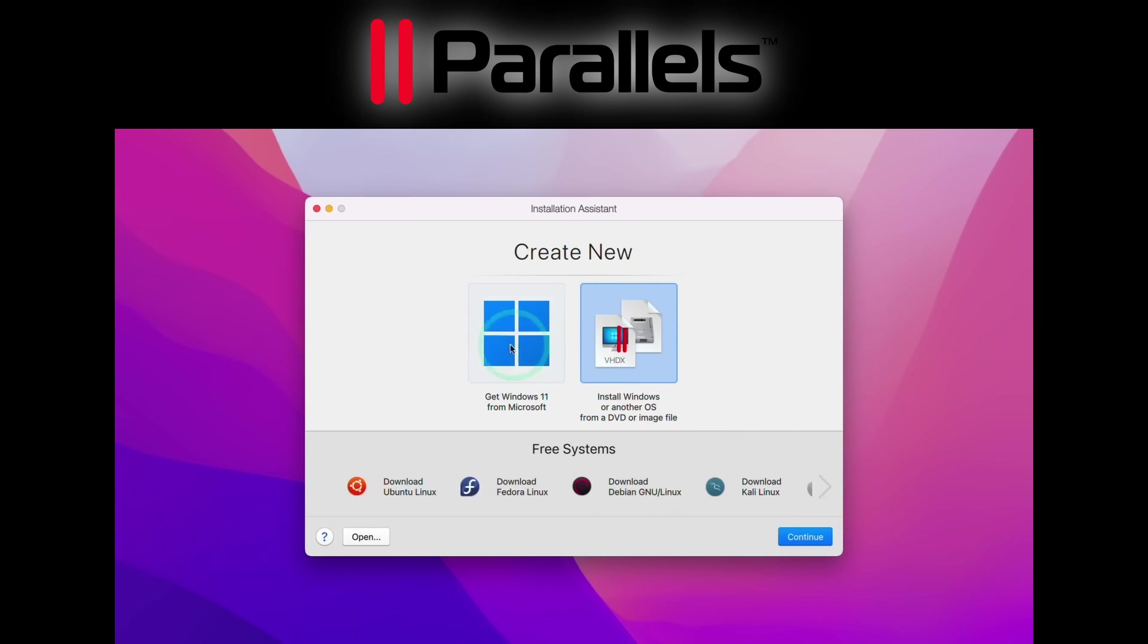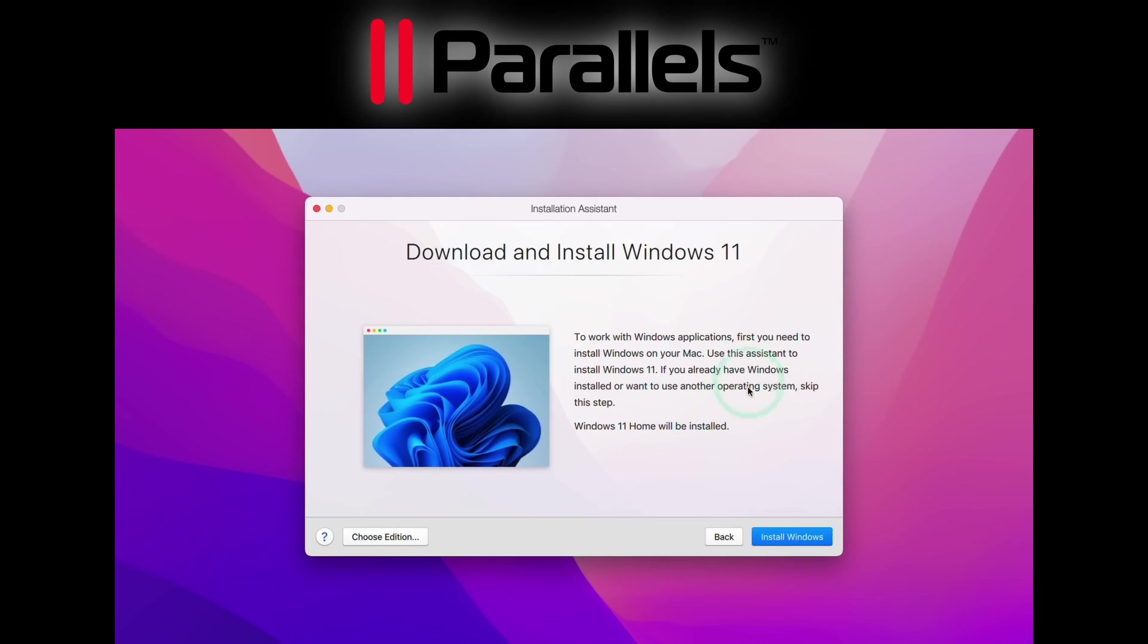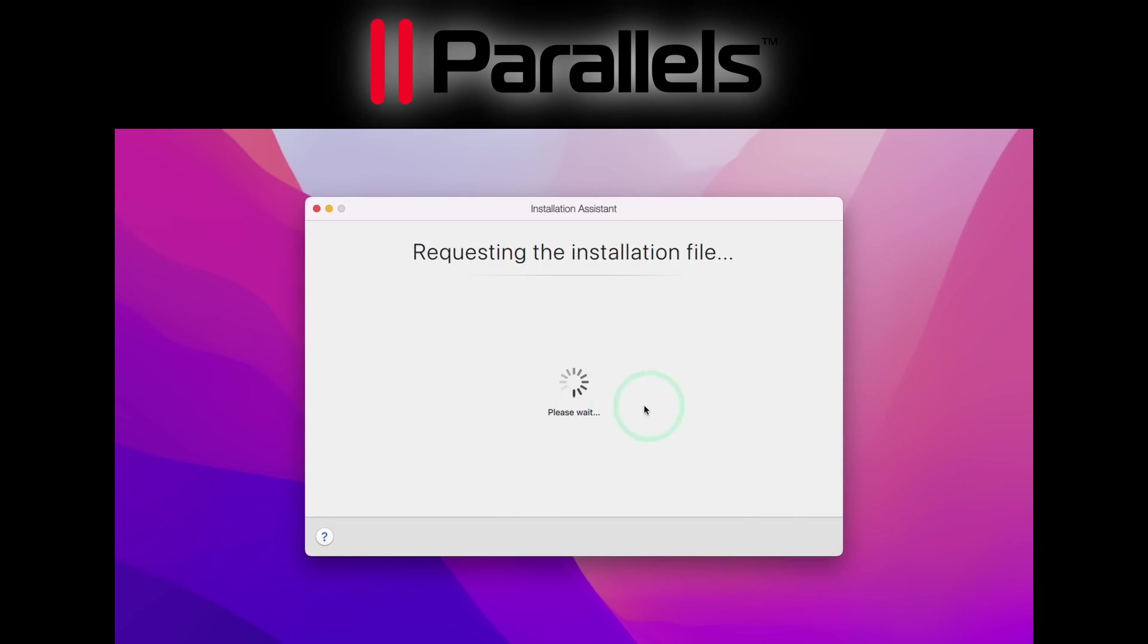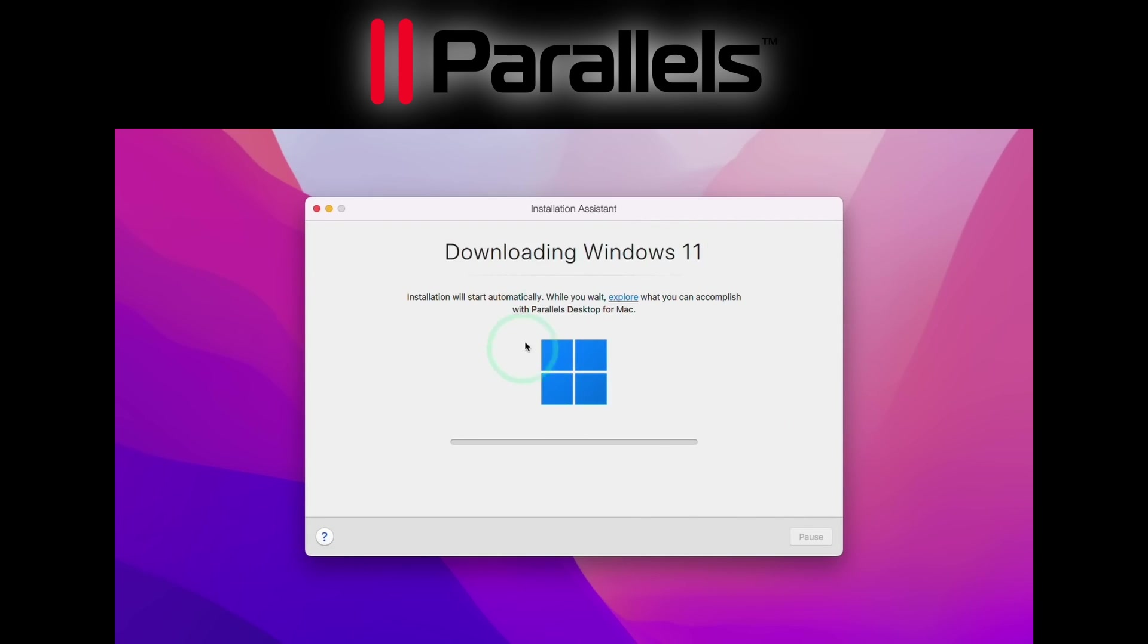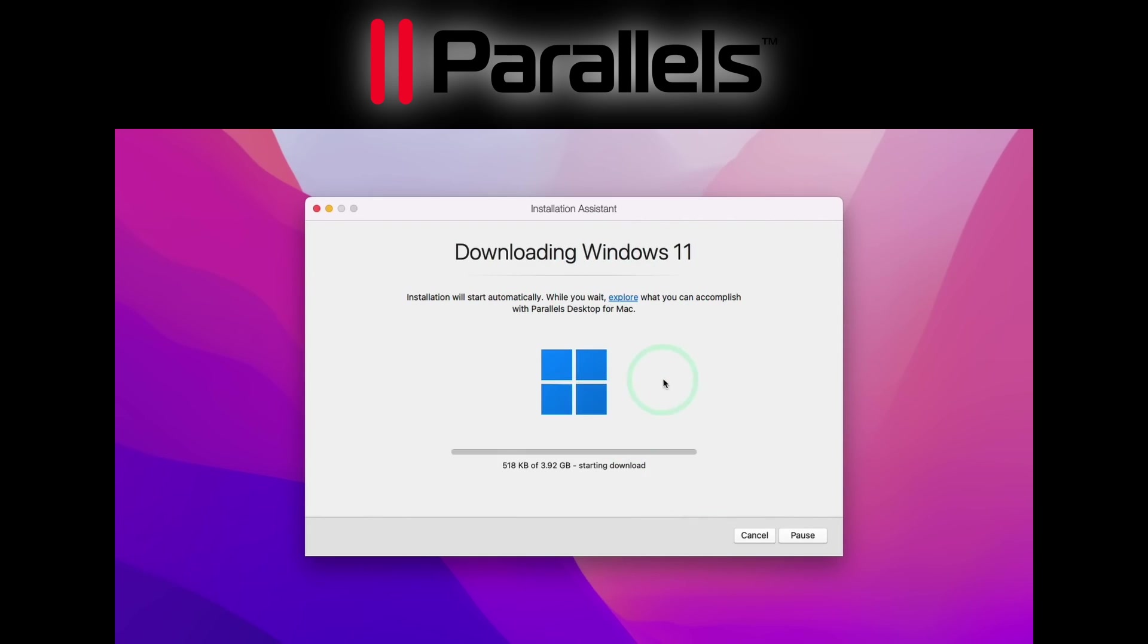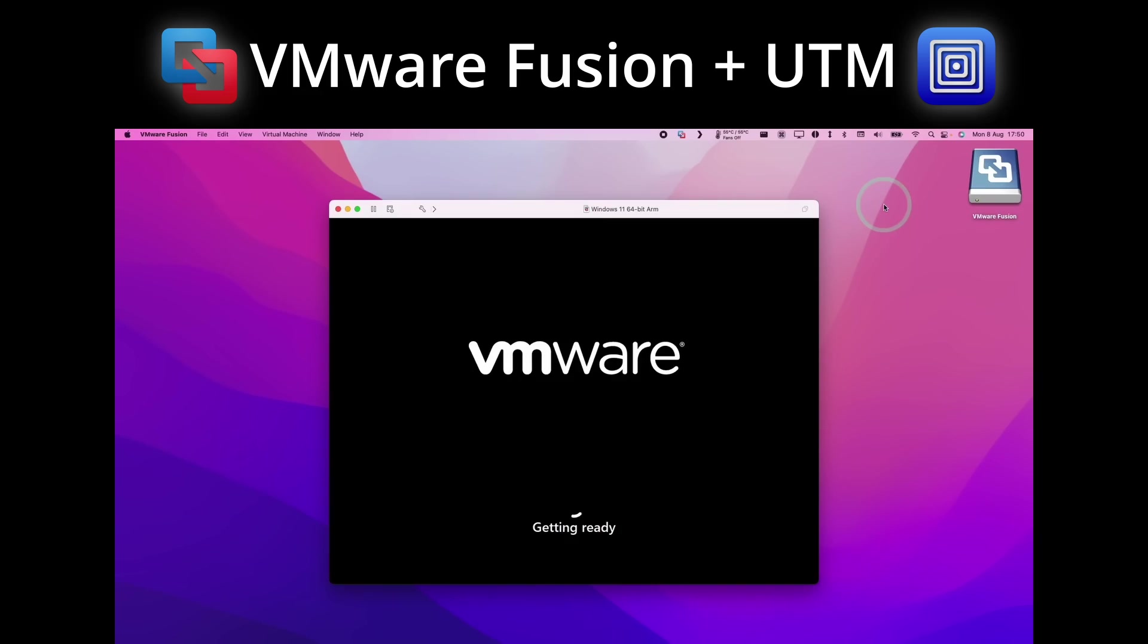However, if you're using Parallels, then all of those steps with UTM VMware Fusion are completely unnecessary. Within the installation wizard, you can just press get Windows 11 from Microsoft, and Parallels will take care of everything else for you.